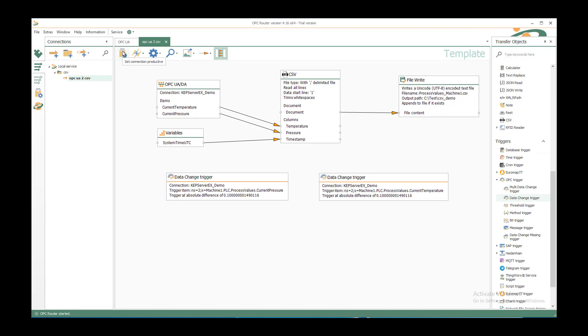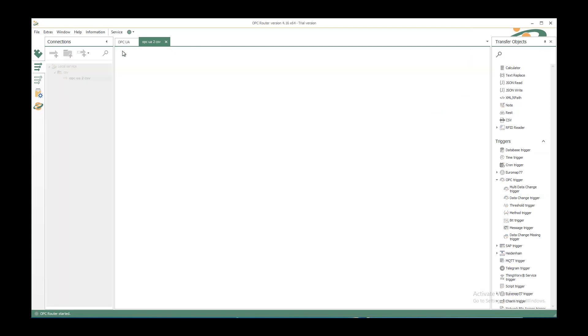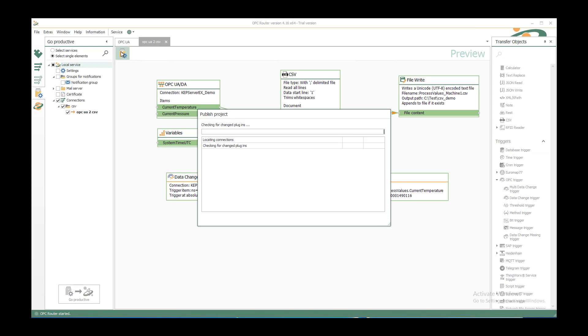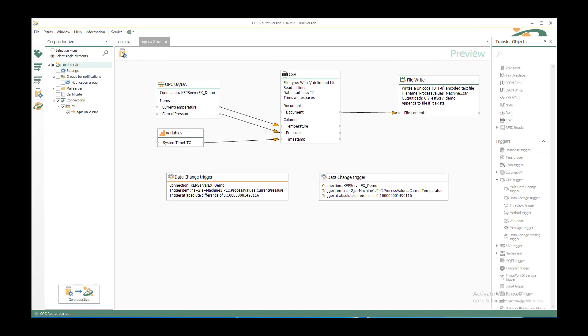Now we want to set the connection productive. Just click on it. It goes to the setting connection tab and we see the object screen that we inserted. We can set it productive again. If you have started it first, you must restart the whole OPC router. But it asks you for that because you have inserted a new plug-in.